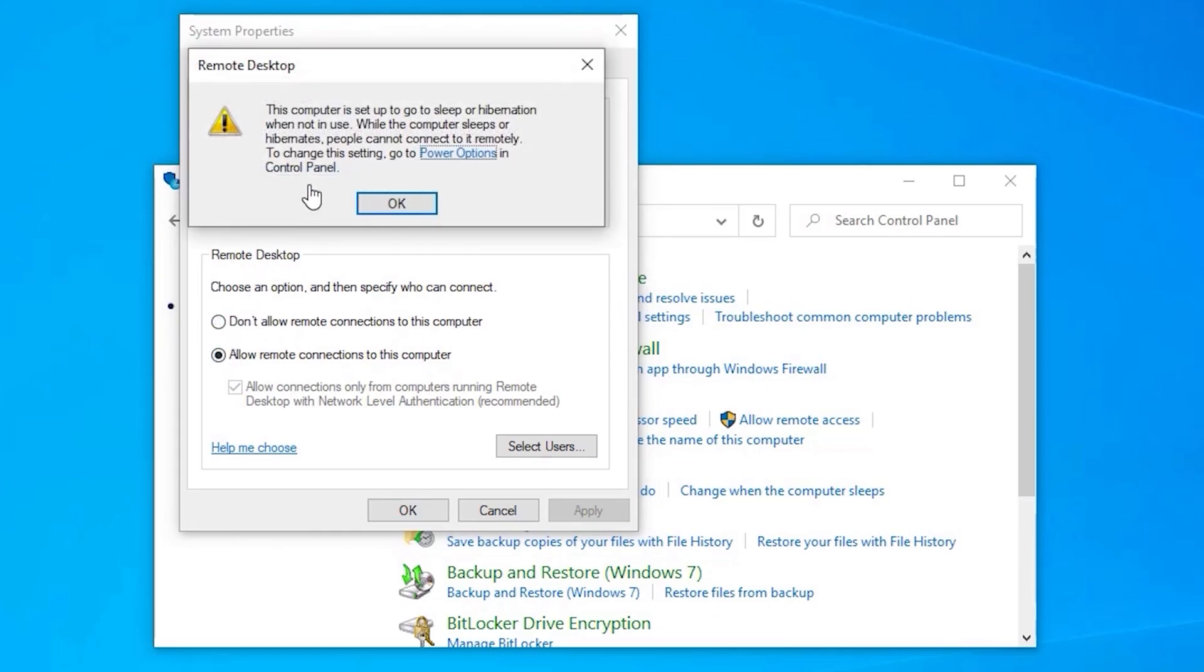This dialog will appear if your computer is set to go to sleep while not in use. Your computer must be awake to connect to it remotely. So to change this setting, click on Power Options.